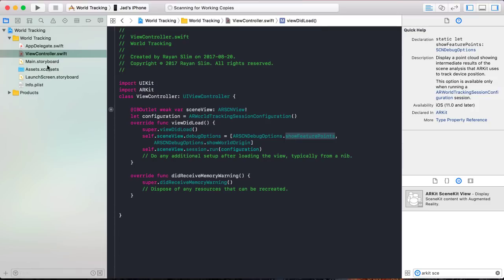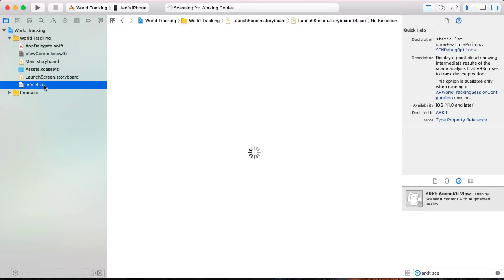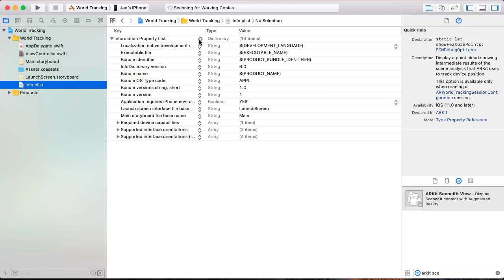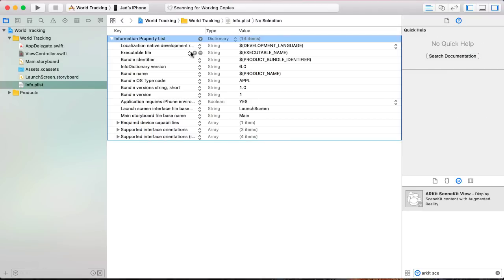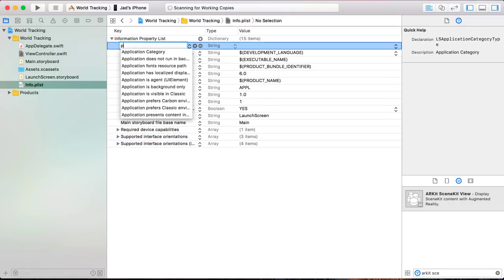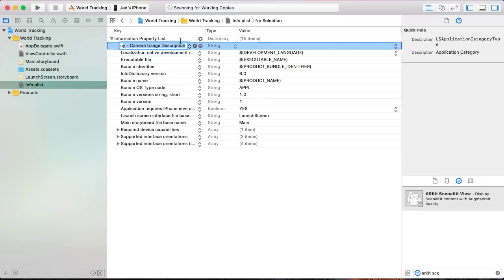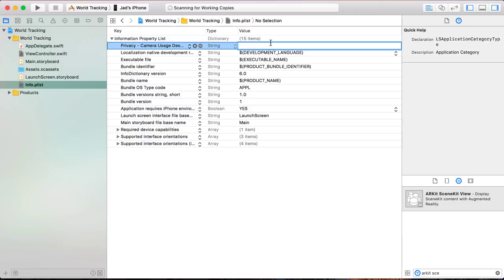Before running the app, there is one last step: go to your info.plist. Since you're using the camera, you need the privacy property. Press the plus button and add 'Privacy - Camera Usage Description'. This property displays an alert to the user asking them to allow the app to use the camera. If you don't put this property, your app will simply crash. Add a descriptive message saying 'You need the camera to display cool ARKit content.'